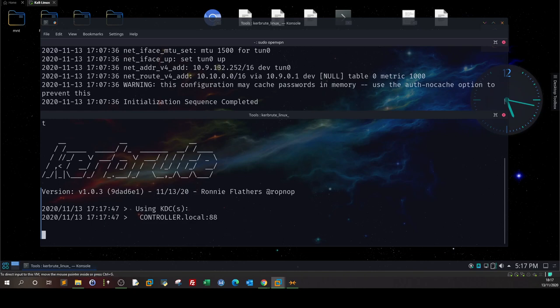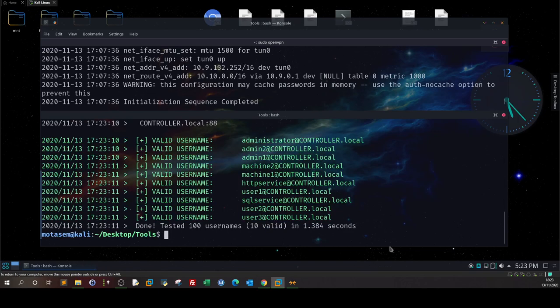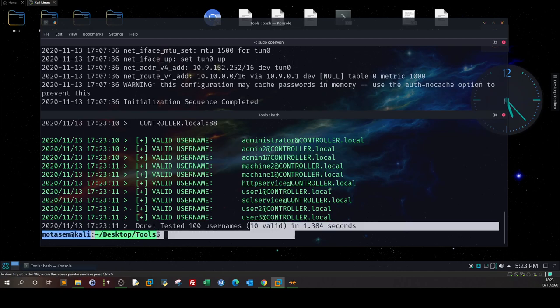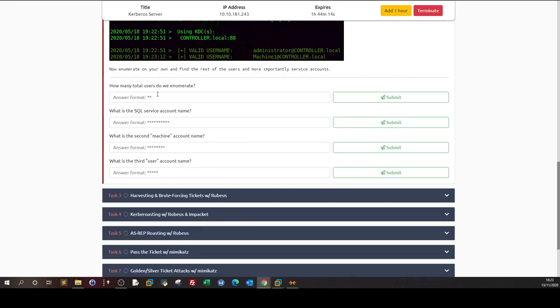Running Kerbrute, we can see 10 valid usernames — 1, 2, 3, 4, 5, 6... total 10 usernames. So we can answer the question: how many total users do we enumerate? The answer is 10.